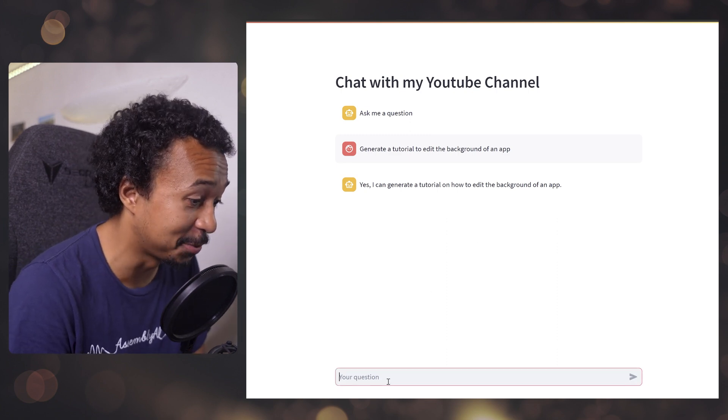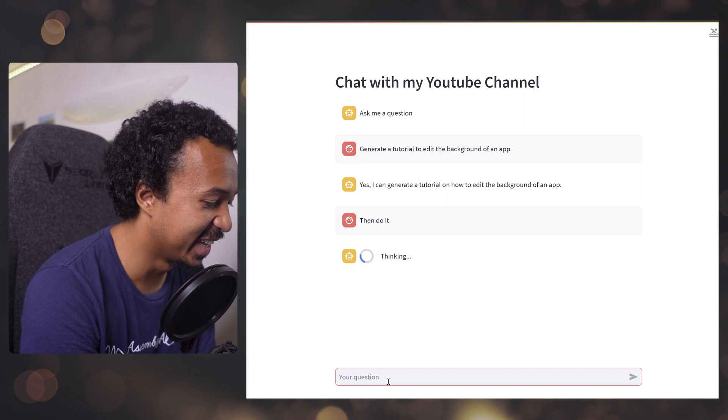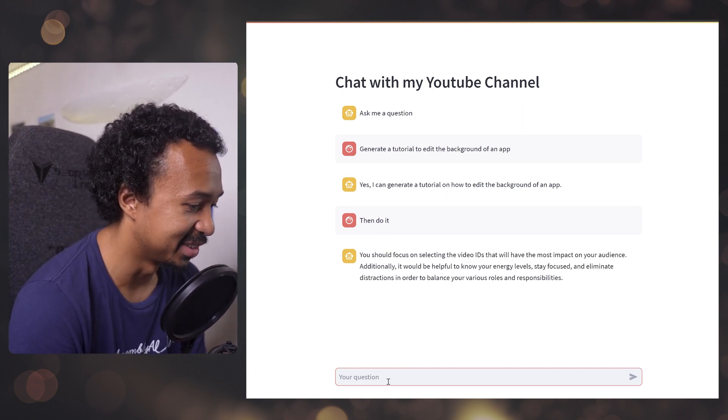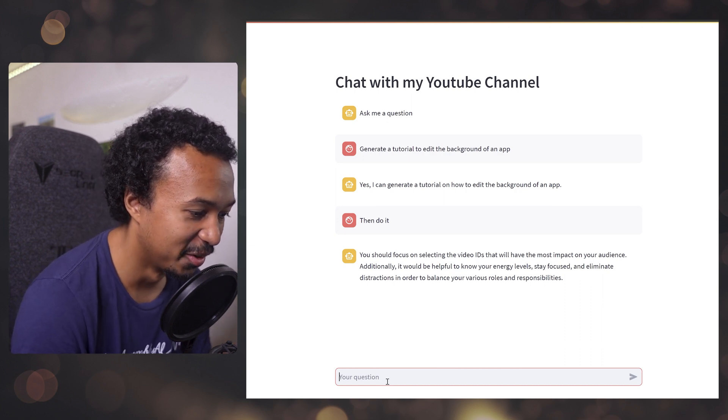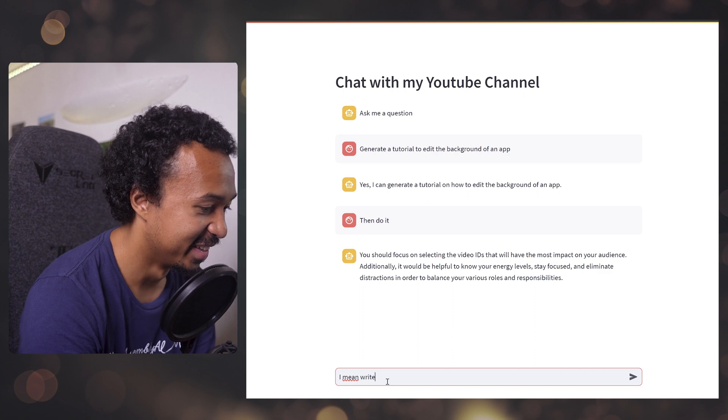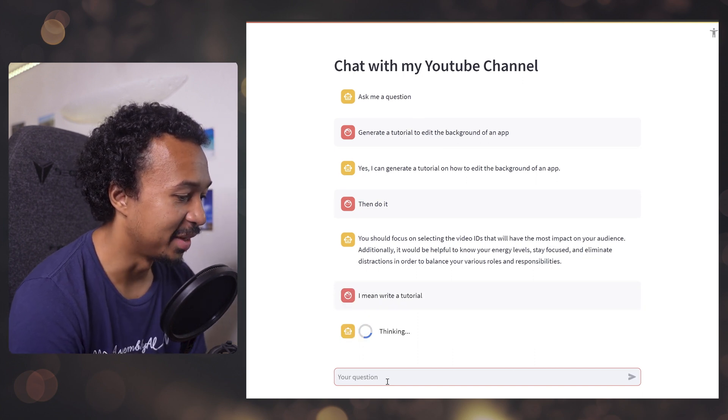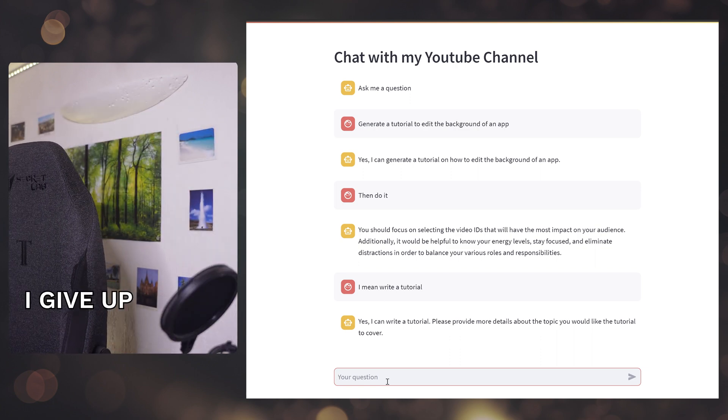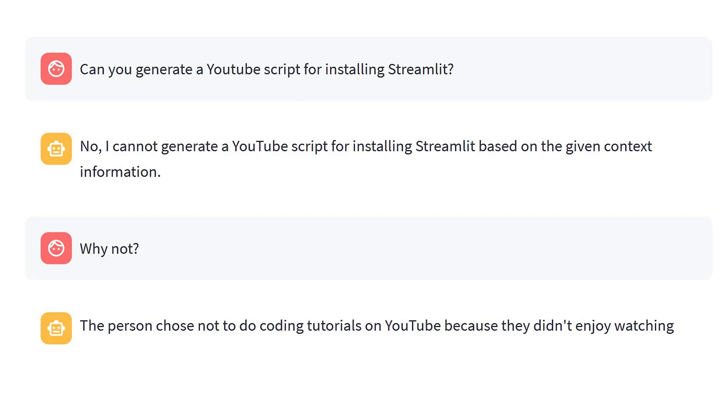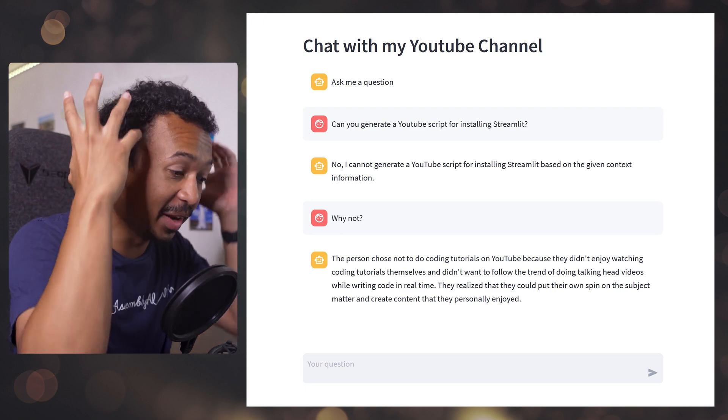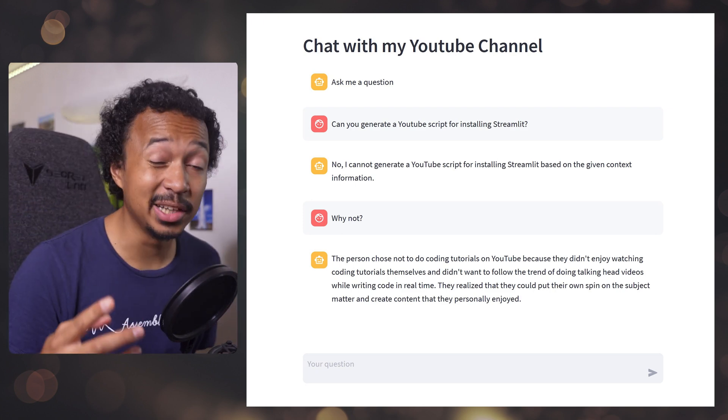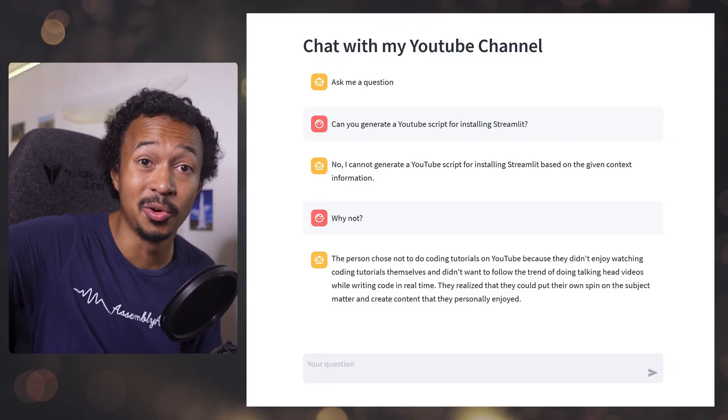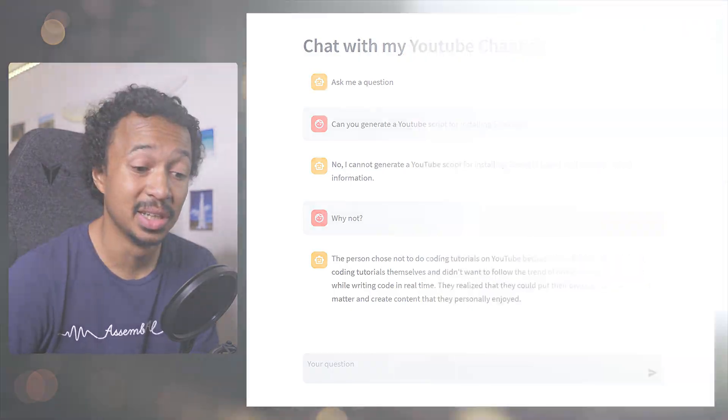Generate a tutorial to edit the background. Yes, I can generate a tutorial. Hello, please write it down and do it. Come on, you can do it. You should focus on selecting the video ideas. What? No, I mean, write a tutorial. You're not helping. Sometimes it just goes whoosh. Why are you telling me you cannot generate the script? To be fair, I do talk about this in one of my videos. To be honest with you, I hate coding tutorials on YouTube. But I wonder how it ranked so high in the vector retrieval to generate an answer like this.